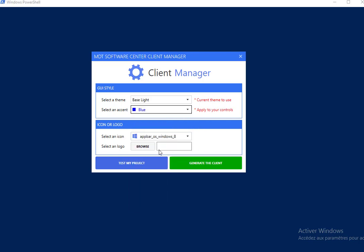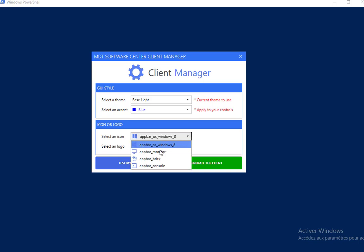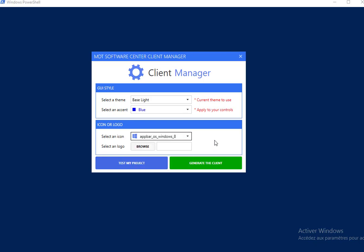The third combo box, select an icon, allows you to choose the main icon that will be displayed on the software center. You are also able to choose the logo instead of the icon.